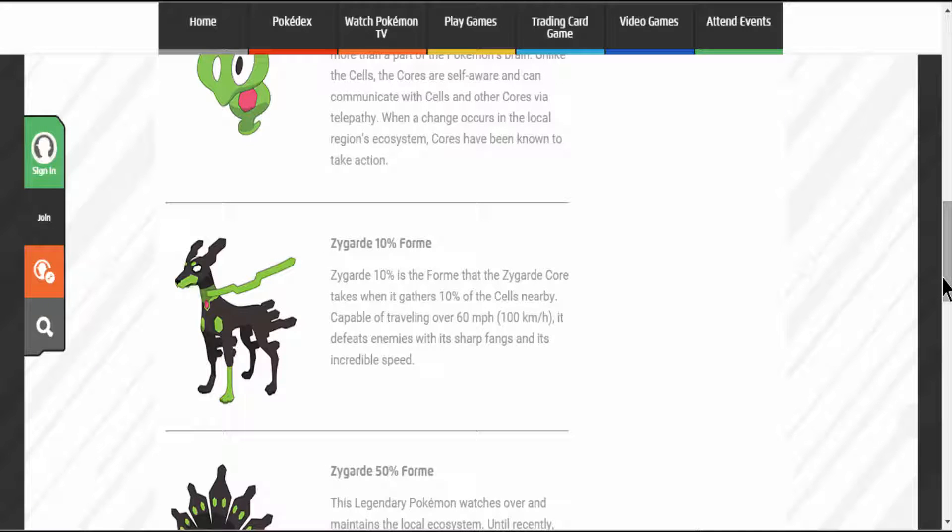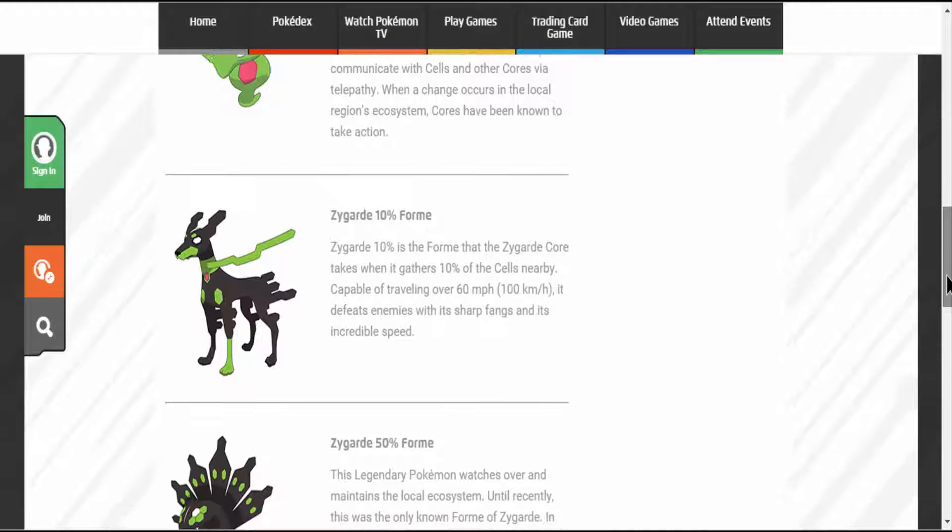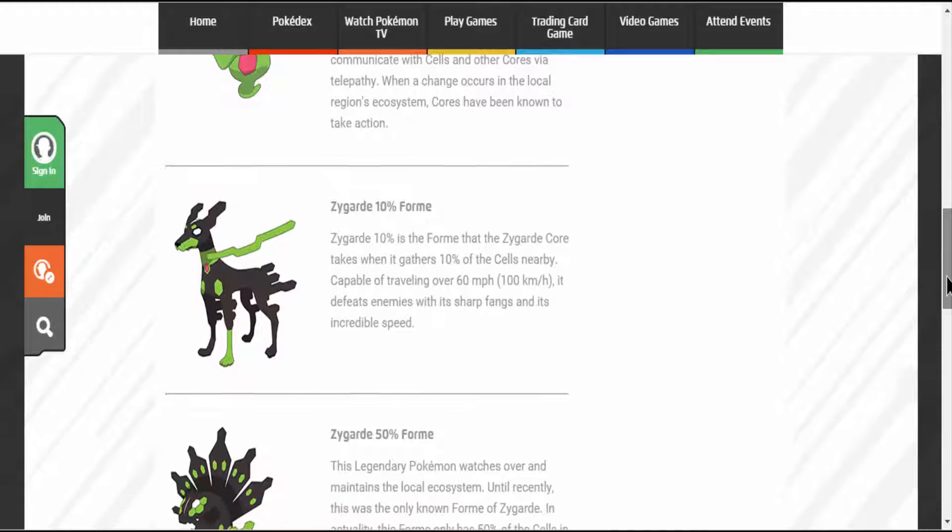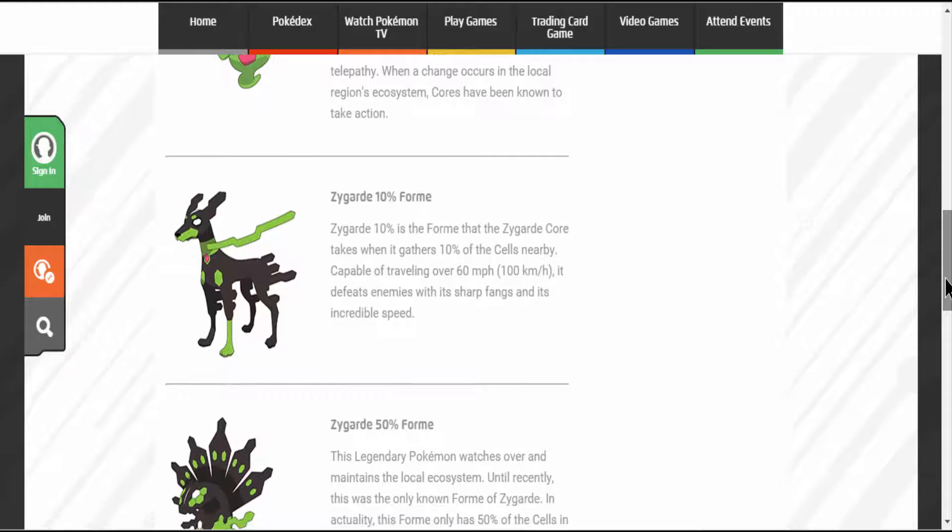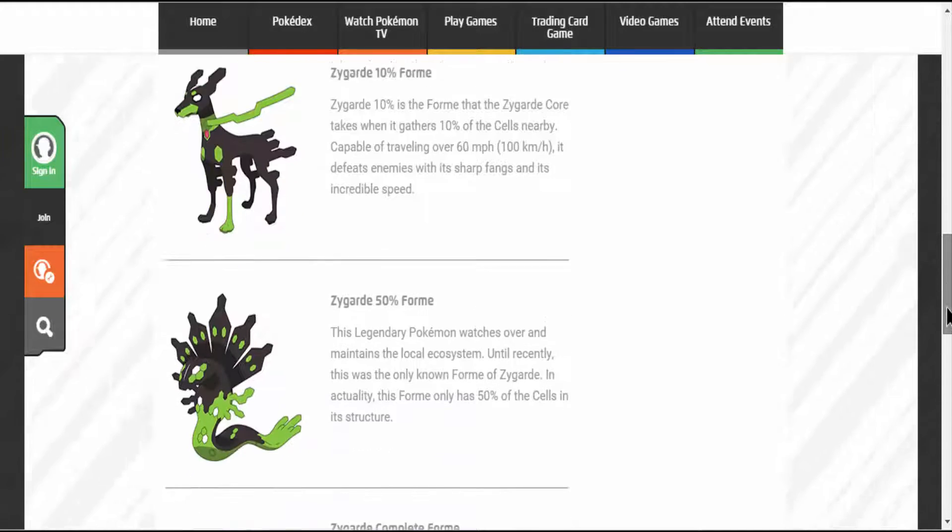The Zygarde's 10% form. The Zygarde 10% is a form that the Zygarde Core takes when it gathers 10% of the cells nearby. Capable of traveling over 60 miles per hour, it defeats enemies with its sharp fangs and its incredible speed.